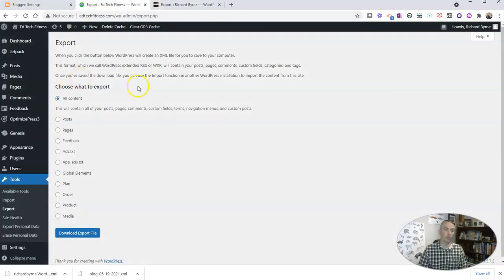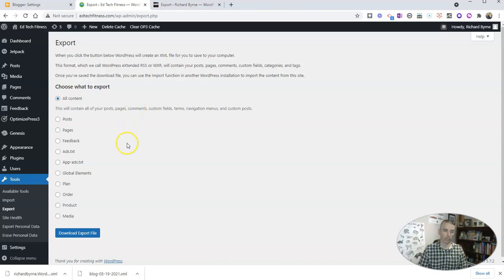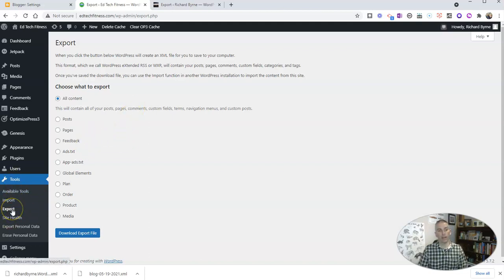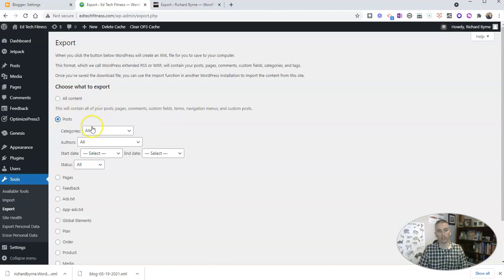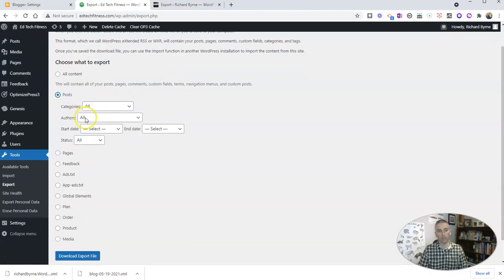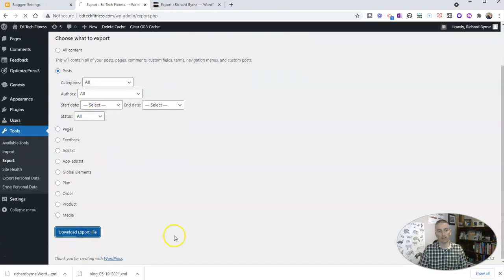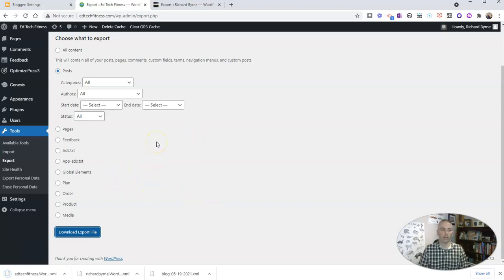The same is true if you're using a WordPress blog, using WordPress.org or WordPress.com. Go to the Tools menu, hit Export, and then you can choose what you want to export. In this case, let's say I want to export my posts. Let's download that file, and again I'll have an XML file.